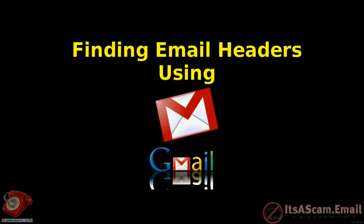This video provides a tutorial on finding email headers using Gmail's web interface. Gmail actually has two different interfaces: the standard full function one and a low bandwidth HTML version for people on slow connections. This tutorial covers both versions.